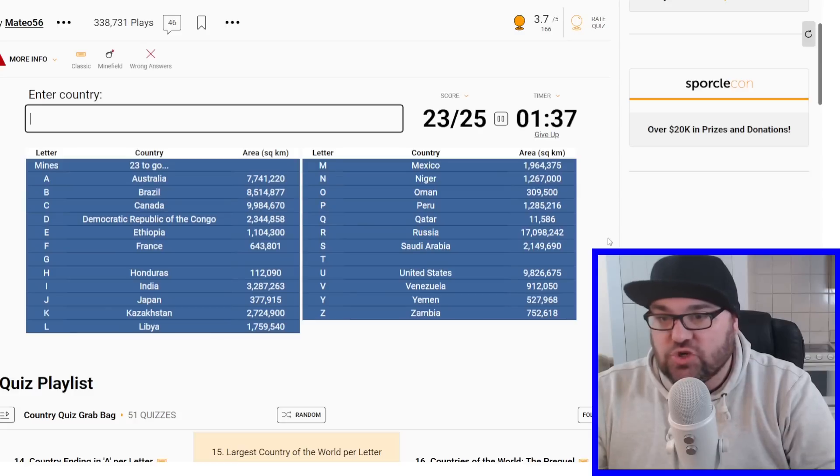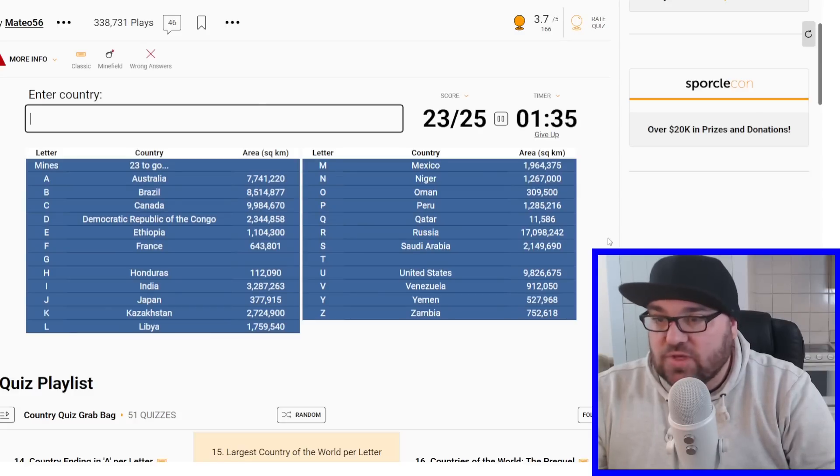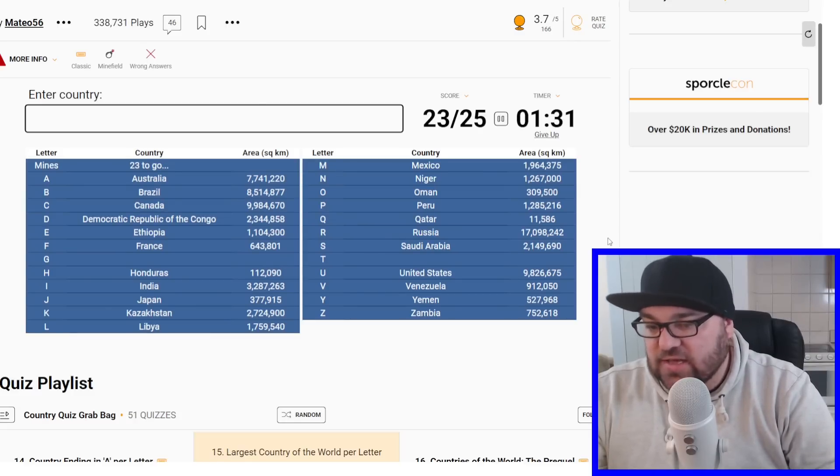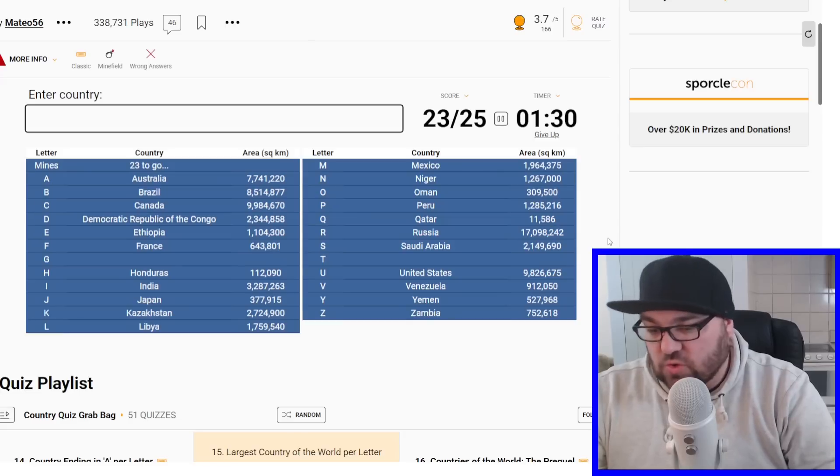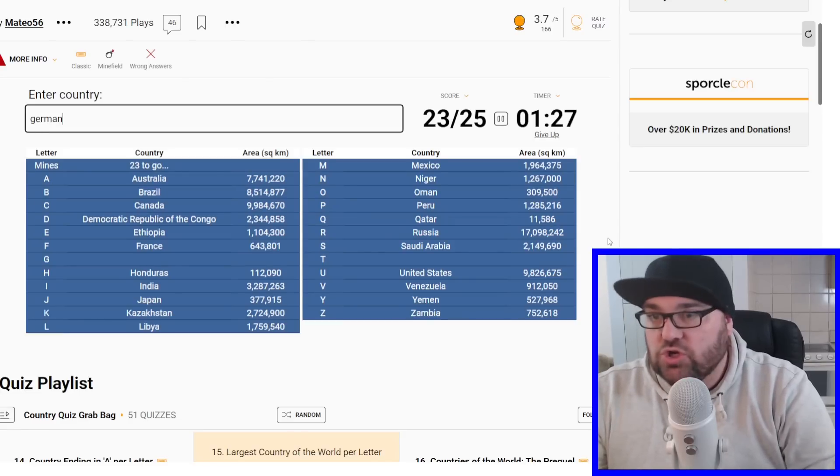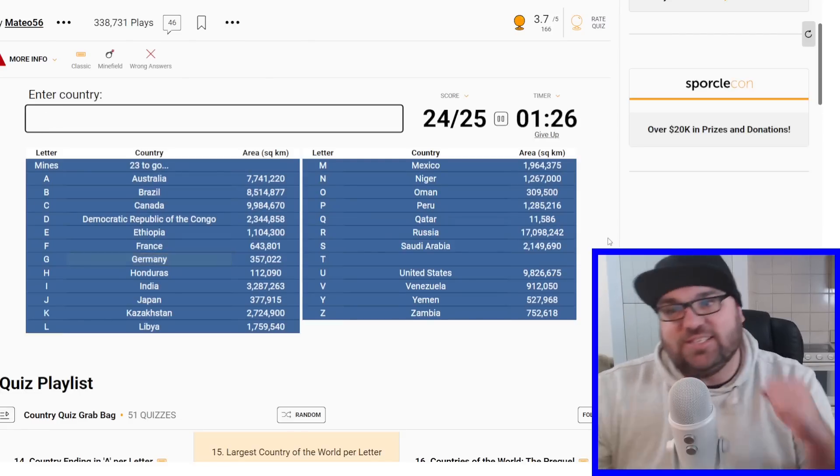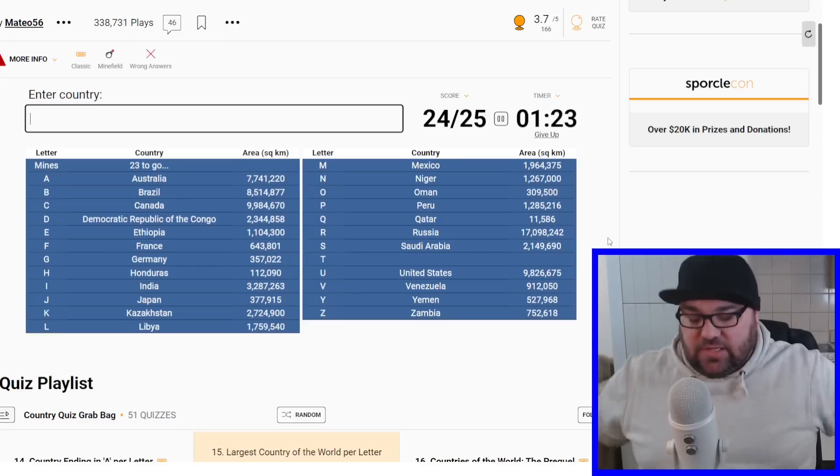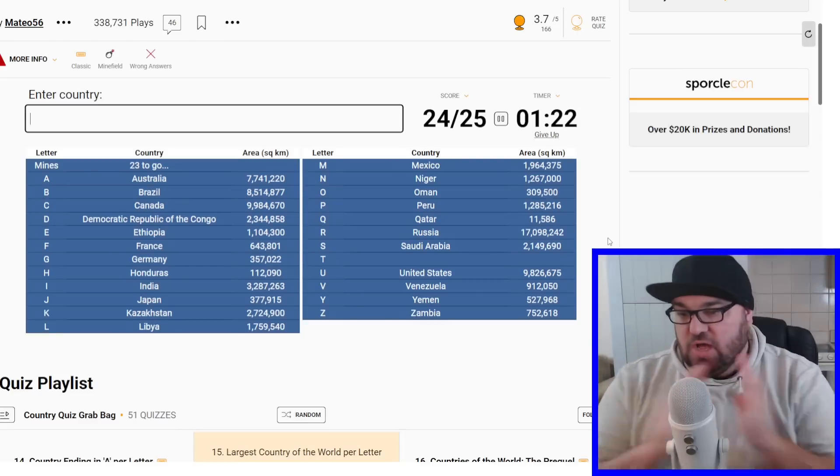Bigger than Nigeria for sure. I'm still not coming up with anything bigger than Germany for G. Like Gabon, Ghana, Guinea, Guyana. These are all smaller than Germany. Greece. So can we go Germany? Yes. All right, we're down to the T's. Let's go.